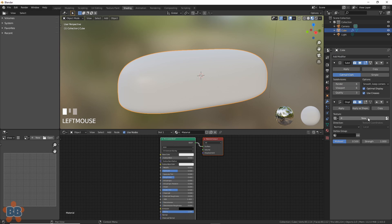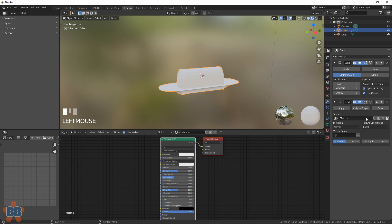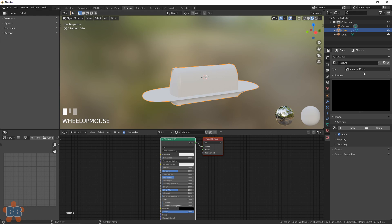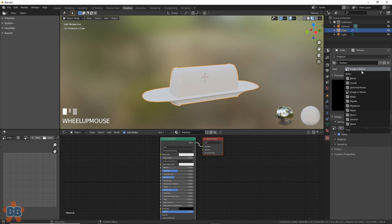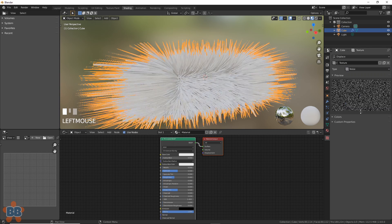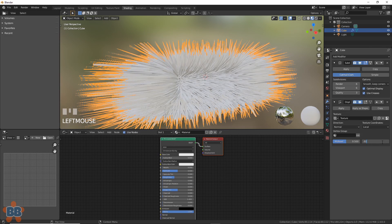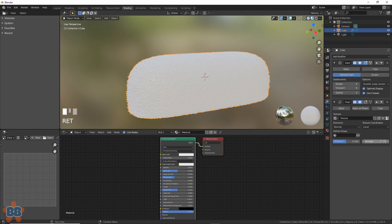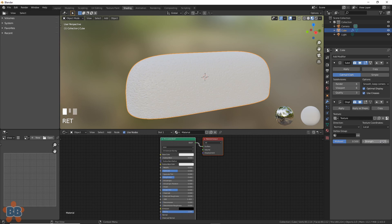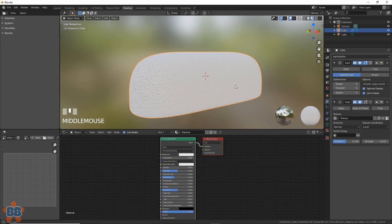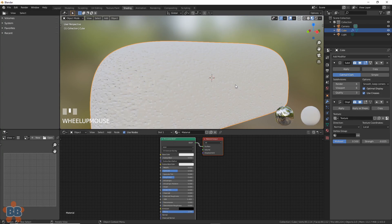Add in a displace modifier. Hit New and get a texture. Hit the texture icon and now let's add in noise. Take the strength down to like 0.025 for now. No, no, no, that's the wrong way. Let's make it negative 0.025 for better.